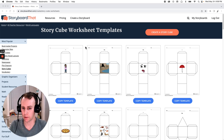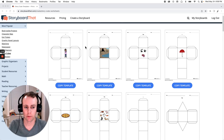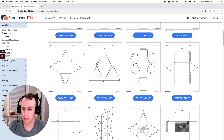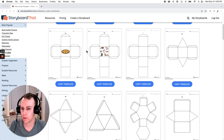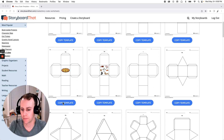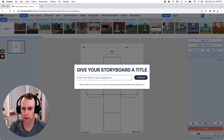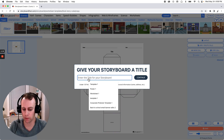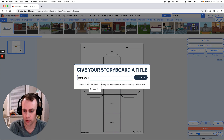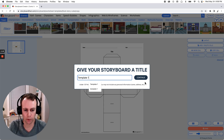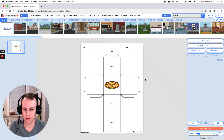First we're going to pick out a template that we like. We have a whole bunch of great templates and a lot of really fun shapes, but I think I'm going to go with this nice cube one that has a pizza. All we have to do is click the copy template button right below, and this brings us directly into the storyboard creator, which will prompt us to give our template a name. I'm going to call mine template one and then click continue.